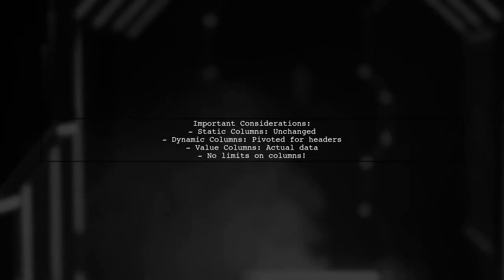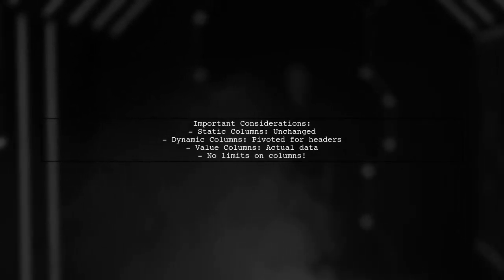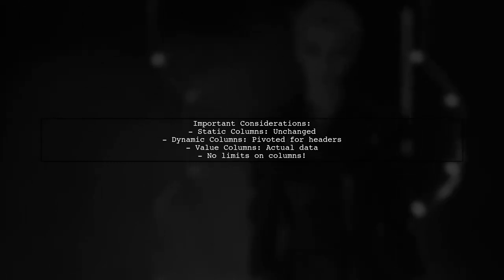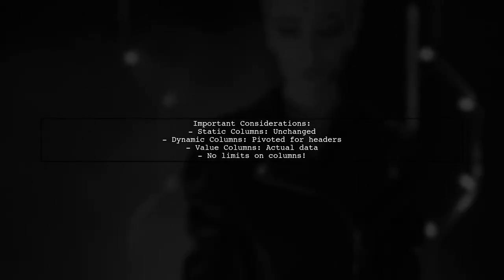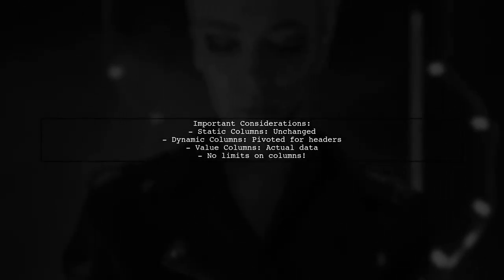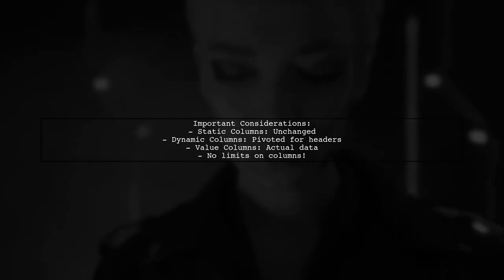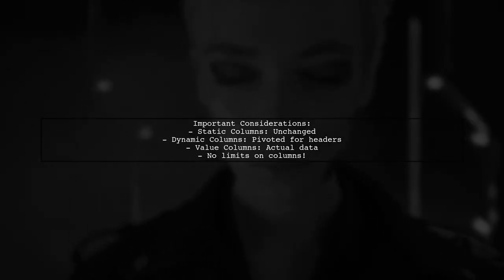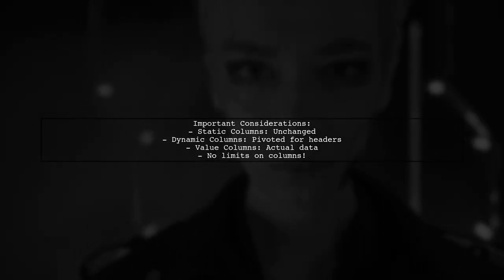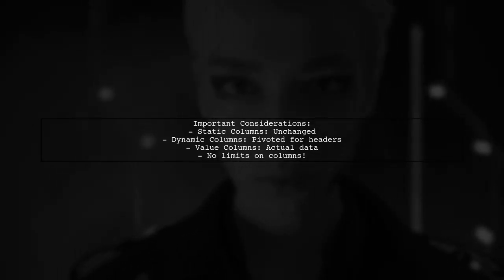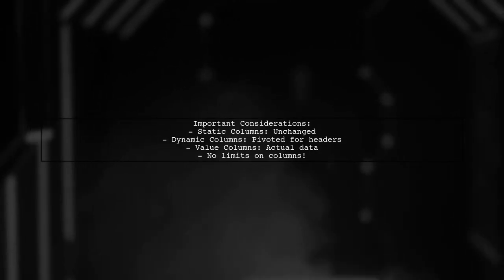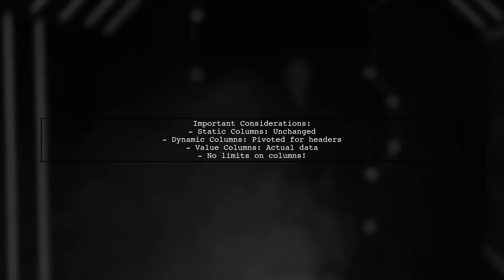As we dive deeper, we'll explore some important considerations. The viewer has static columns that should remain unchanged, dynamic columns that need to be pivoted for a multi-level header, and value columns that contain the actual data. Plus, there's no limit to how many of each type can exist.